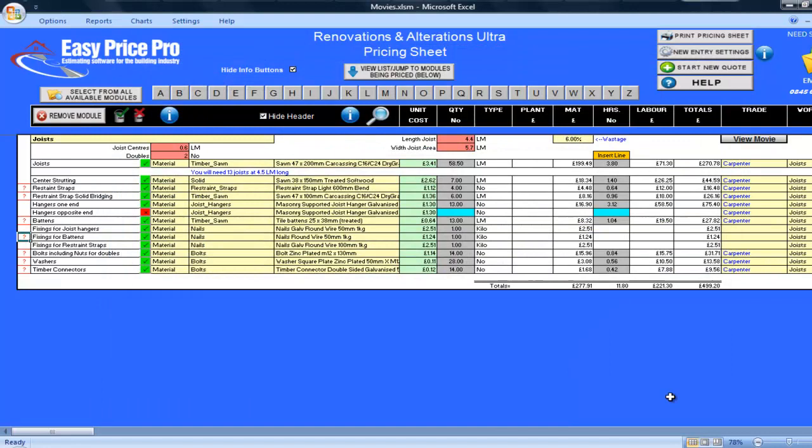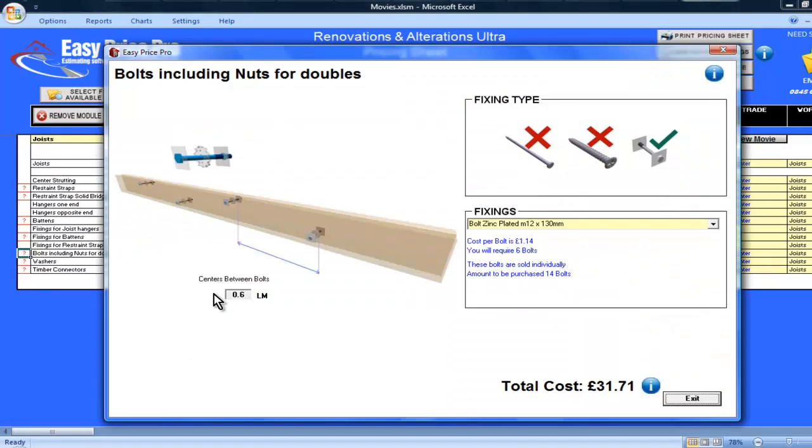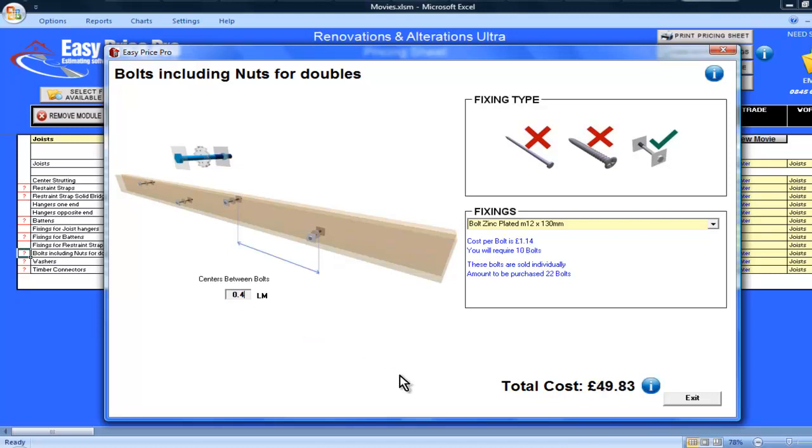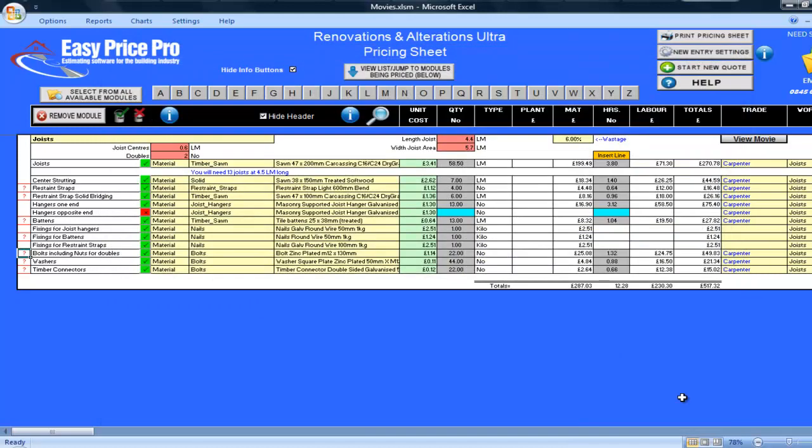The bolts including nuts, washers, and timber connectors for my doubles are all calculated here. I can see I'll need 14 bolts. If I click on the bolts question mark, I can see how they are calculated. They are based on the joist centres. If I wanted to change the centre, I can do so here in the picture. I'll change it to 0.4, and I can see the number of bolts, washers, and timber connectors has instantly changed.